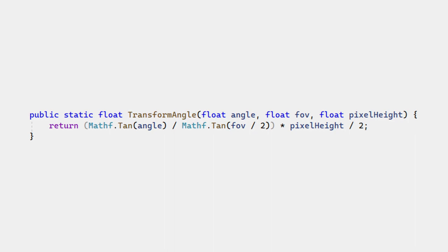We divide the FOV and the screen size by 2 since 0 degrees is in the center of the screen. We calculate the x and y axes of the position independently. The math for distortion is the same for both axes. So we use the vertical FOV and vertical screen size even when calculating the x-axis.